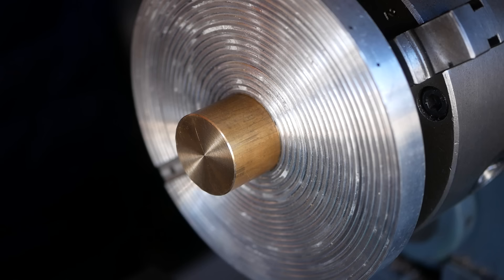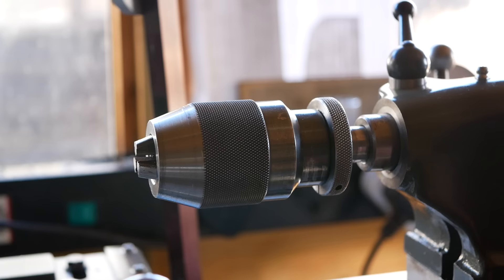The blank is slightly too long, so although unnecessary, I might as well use a centre to support the workpiece as I rough it to size. This reduces the risk of the superglue bond failing.